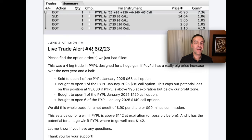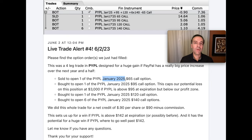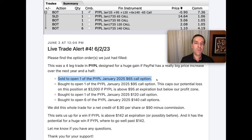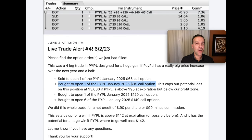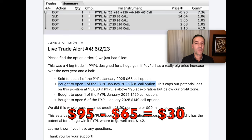Here you see the trade alert I sent out to my patrons when I entered this ratio spread in PayPal. Notice that this was a four-leg option trade; however, all four legs involved the January 2025 options — and they were all call options. We sold to open one contract of the PayPal January 2025 $65 call option. That's the only option we sold. We then used the cash from that call option to buy other call options. To cap our potential loss, we bought the January 17th, 2025 $95 call option. The spread between the $65 call we sold and the $95 call we bought was $30.